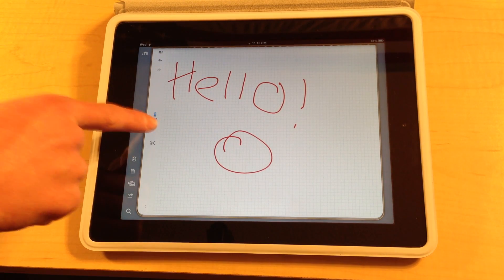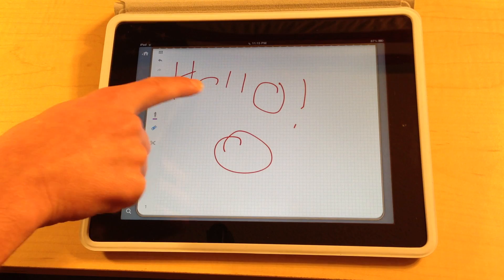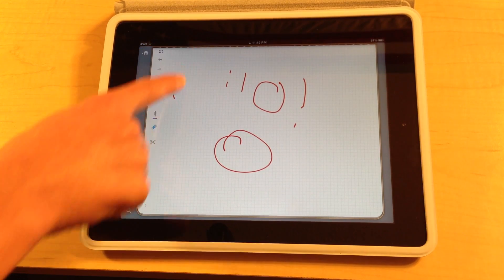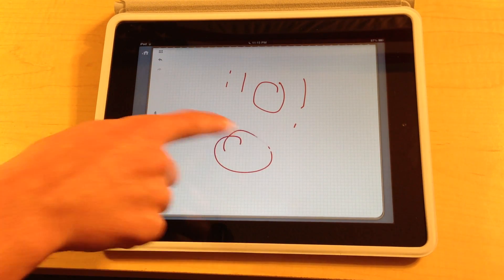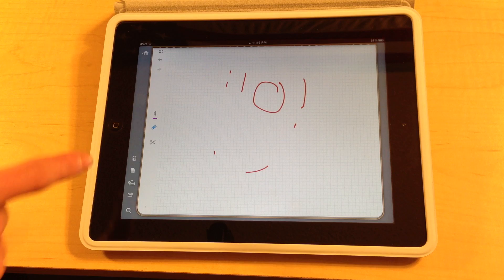Also there's an eraser tool right here which allows you to erase whatever text you've already put in or whatever drawings you've already done, which is pretty handy.